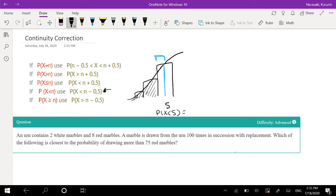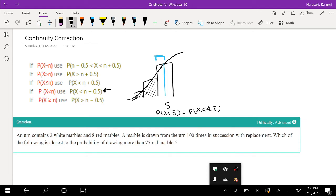So that's one of the reasons why we subtract 0.5. If n is 5, then we start from the probability that x is less than 4.5. That 0.5 is just there as a buffer to make the approximation a little bit more accurate. By taking that 0.5 off, you're now better looking at just the area before 5.